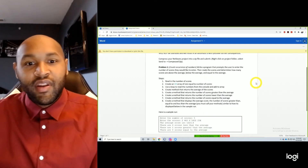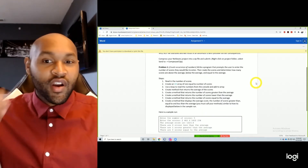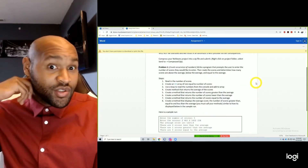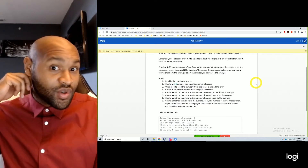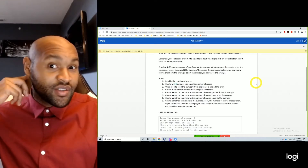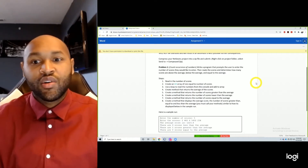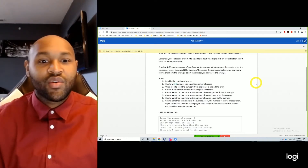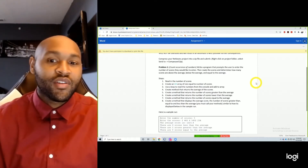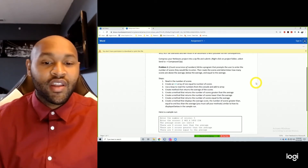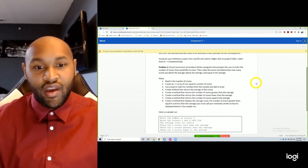Alright, assignment now. Count an occurrence of numbers. Write a program that prompts the user to enter the number of scores they would like to enter, then reads the scores and determines how many scores are above the average, below the average, and equal to the average.